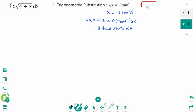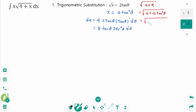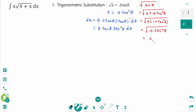And for this part, √(4 + x) equals √(4 + 4tan²θ). We can factor out 4, then 1 + tan²θ equals √4 · sec²θ, which simplifies to 2 secθ.